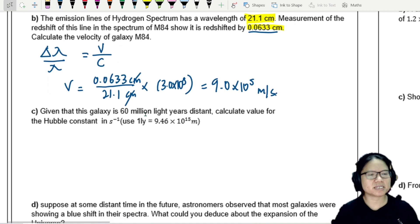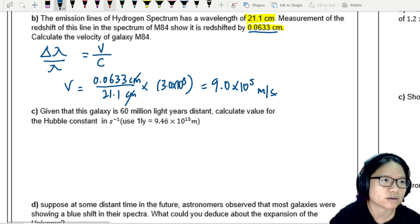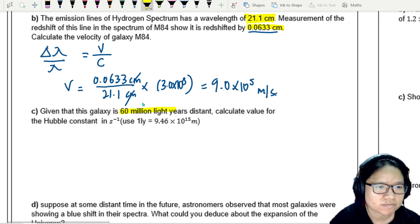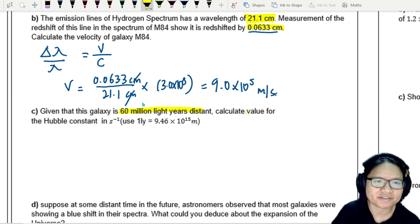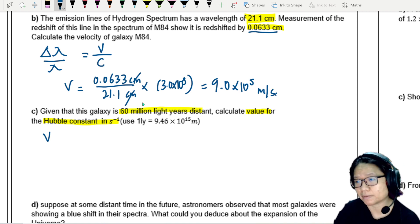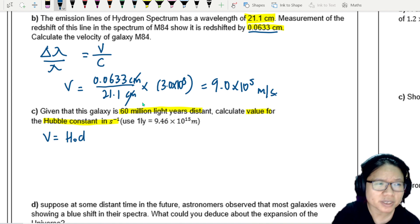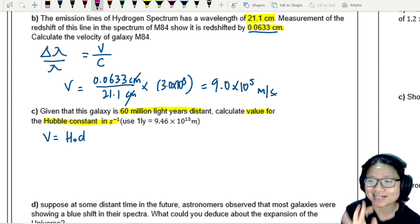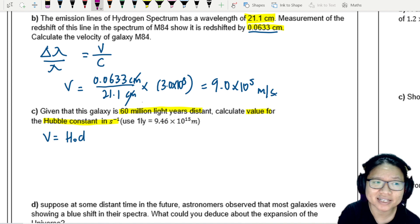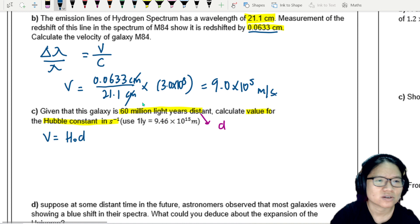Part C: Given that galaxy M84 is 60 million light years distant, calculate the value of the Hubble constant in s⁻¹. Using Hubble's law — recession velocity equals H₀ times d — we already have v, but we need to ensure all values are in SI units, so we need to convert d.